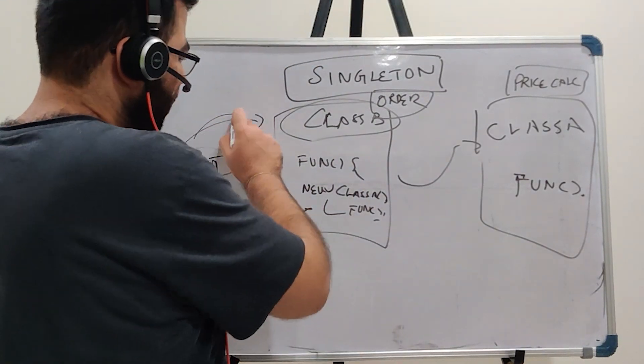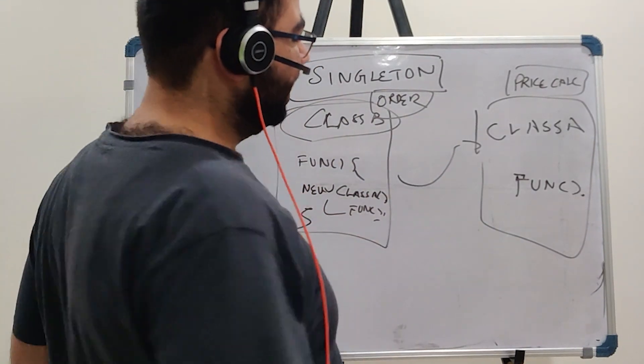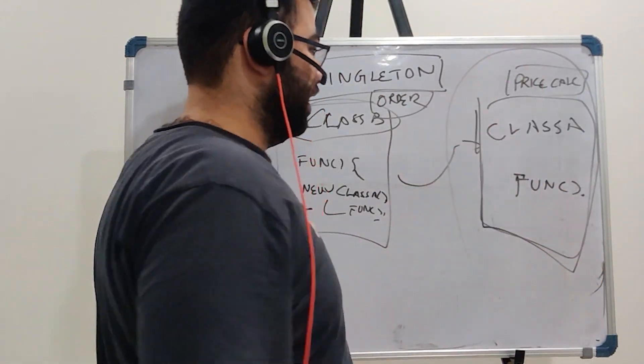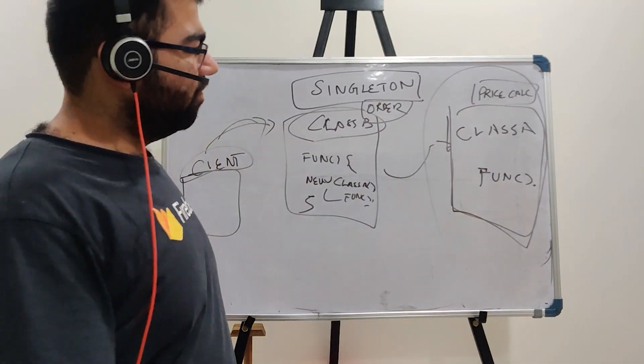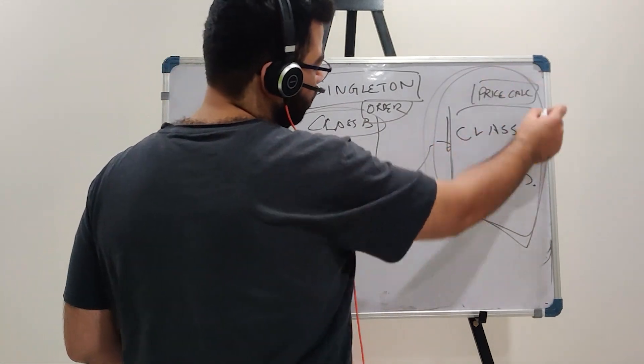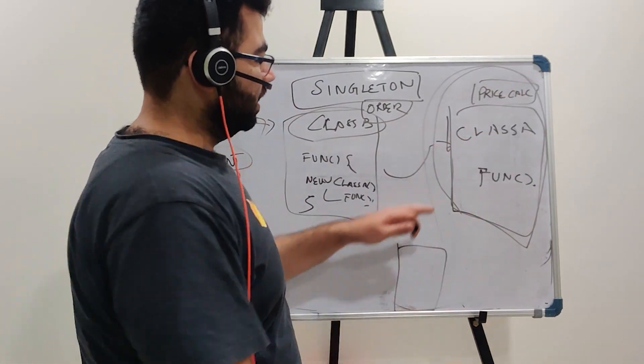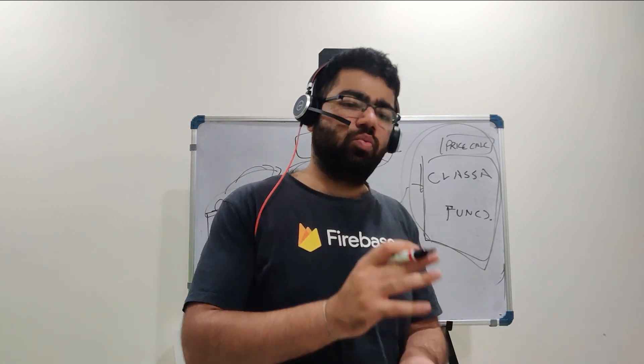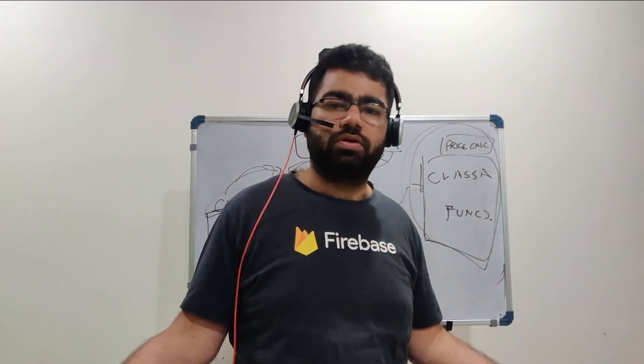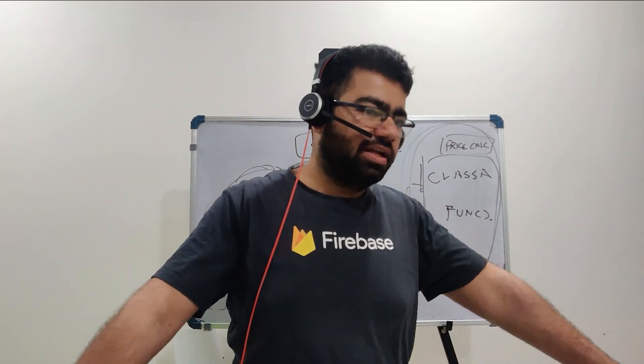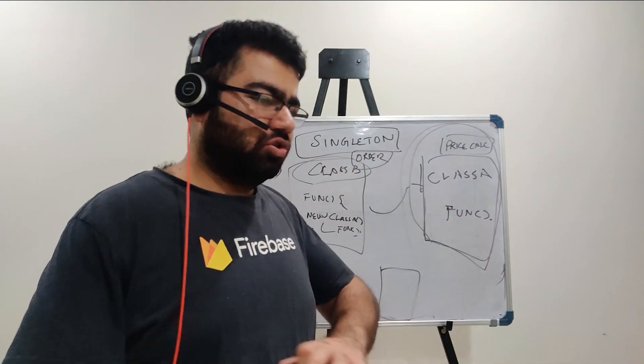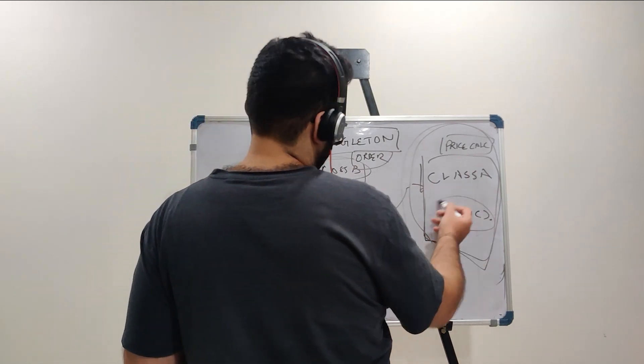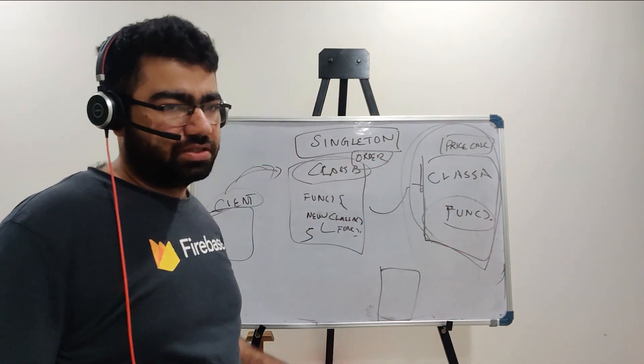Now for every call instead of creating a new object every time of this class A, why not just create one single object? Because this class is kind of stateless. It just requires the input, it will give you the output. It doesn't need to know anything, and once you get the output it is done. There are no states being maintained, it is just giving you the price based on some conditions which you pass.